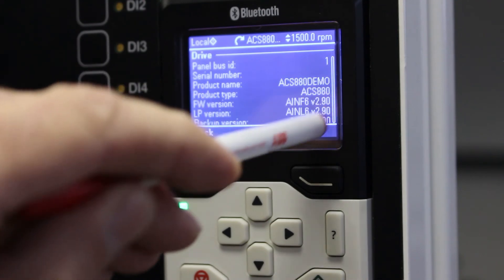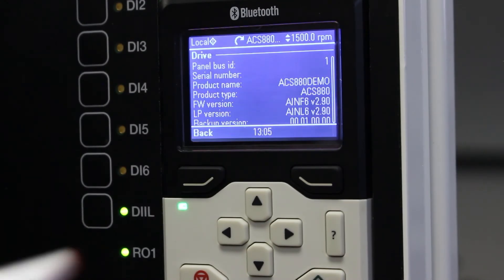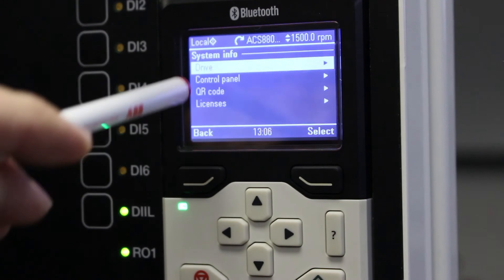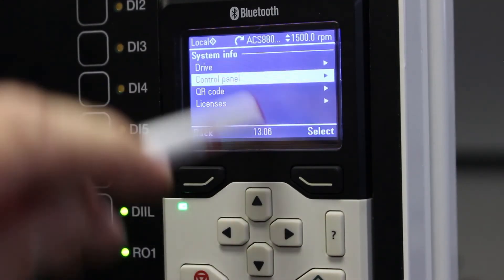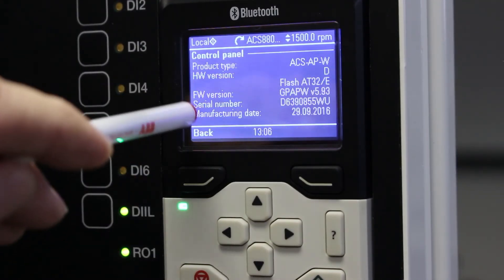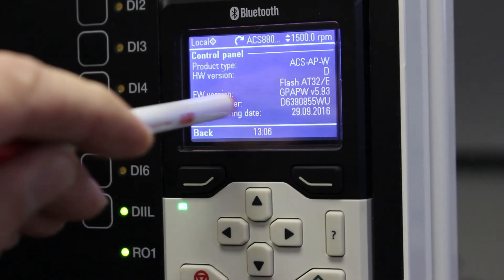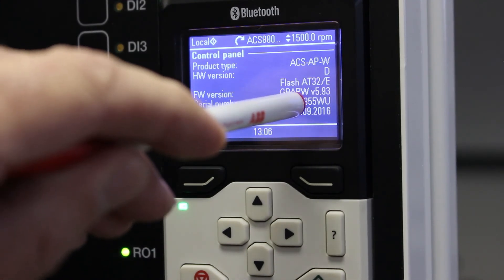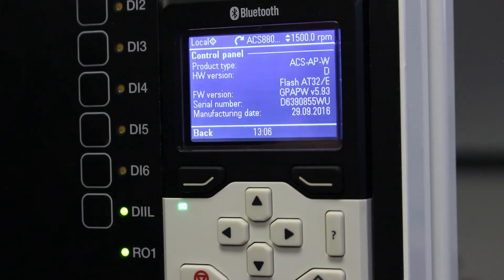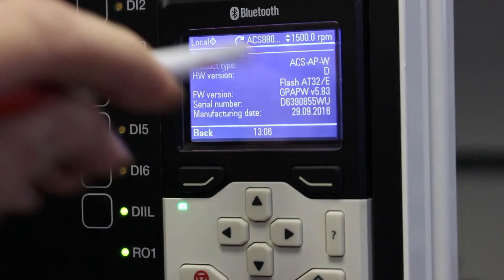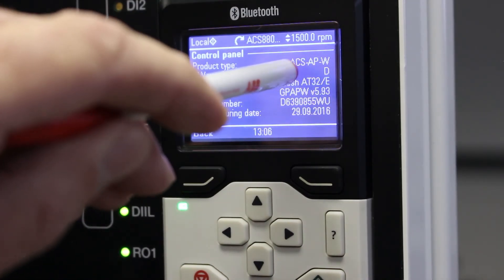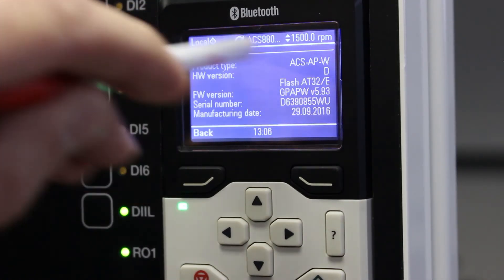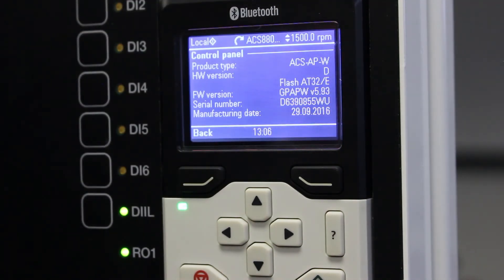This is what we want from you guys when we ask you for the firmware version. Now, if I want a firmware version of the control panel, I can scroll down to control panel, enter it and there I will see firmware version of this control panel is GPAPW version 5.93. Also tells me what is the product type of this control panel over here and this ACS-AP-W means it's a Bluetooth panel for the ACS 880.